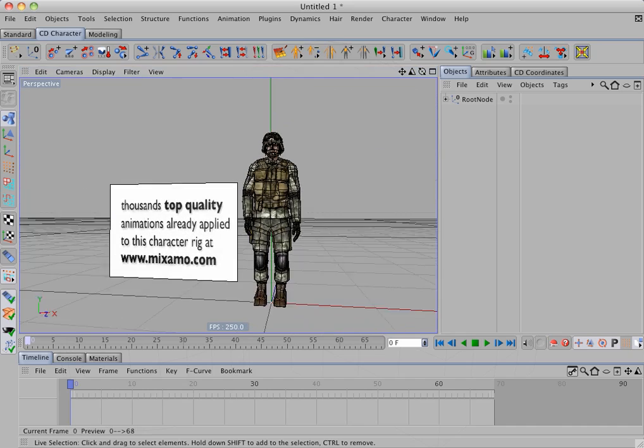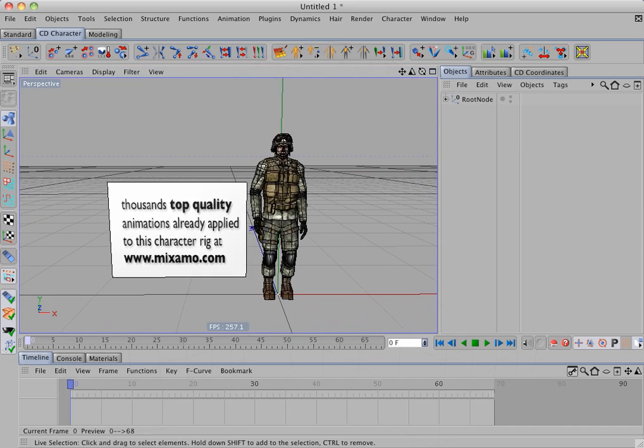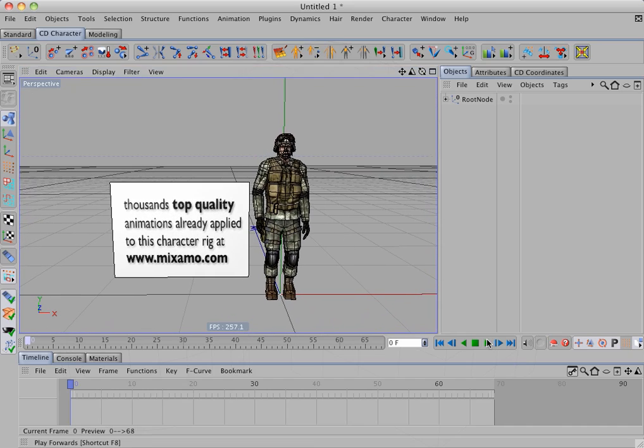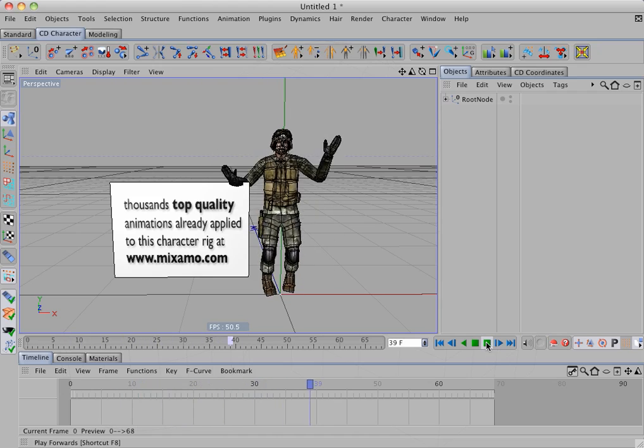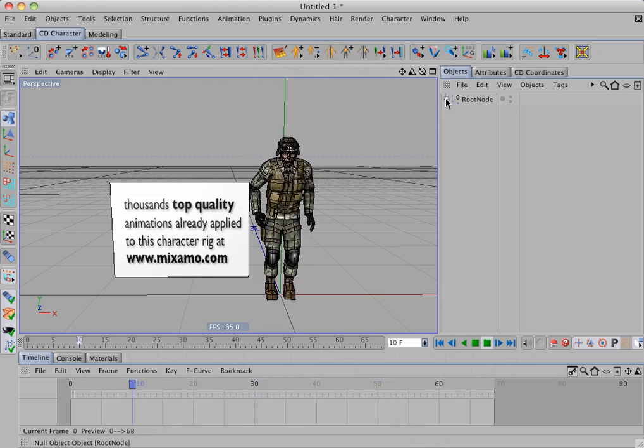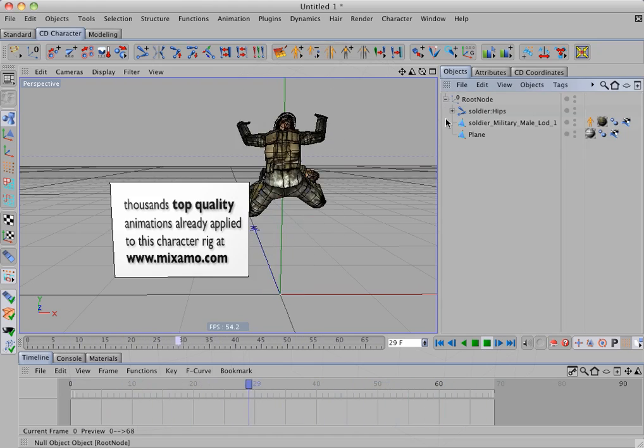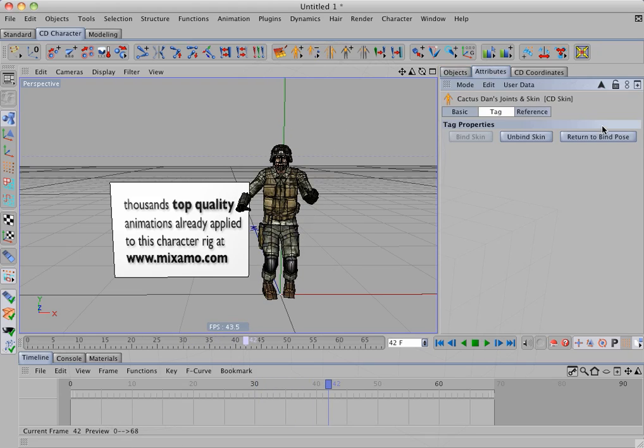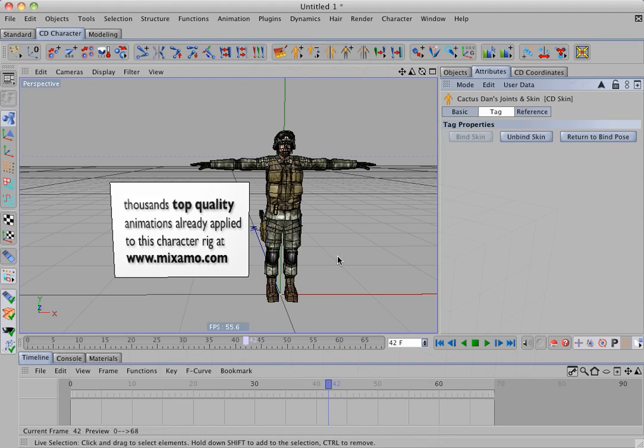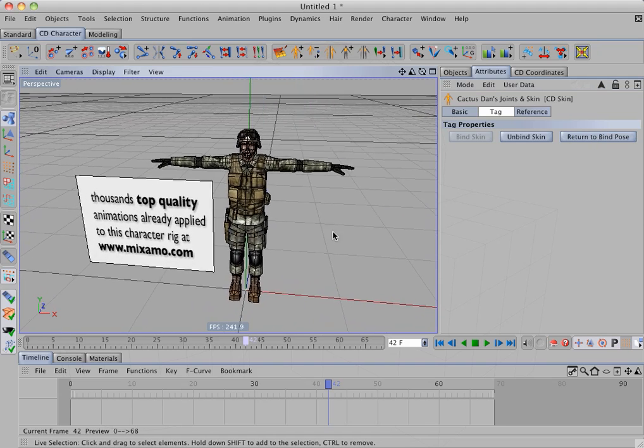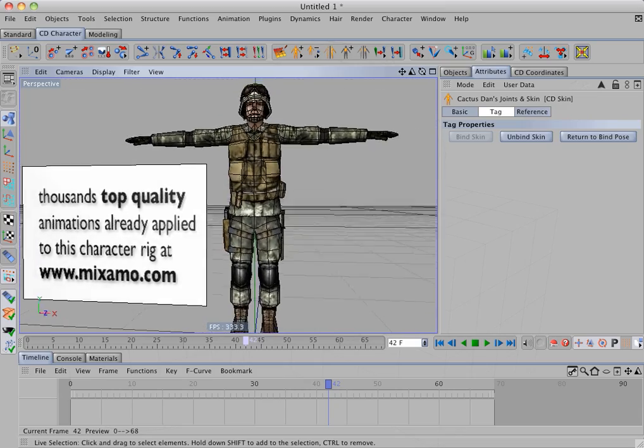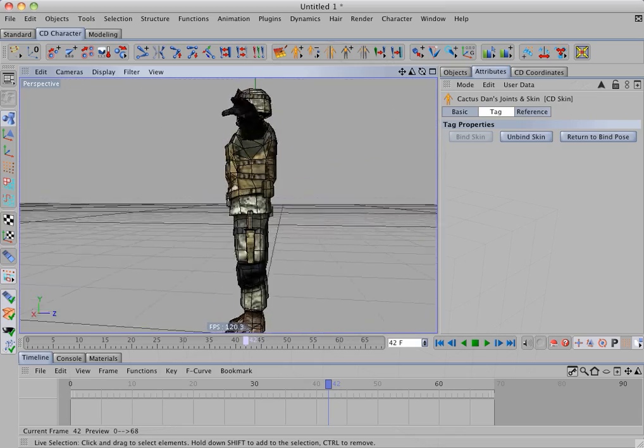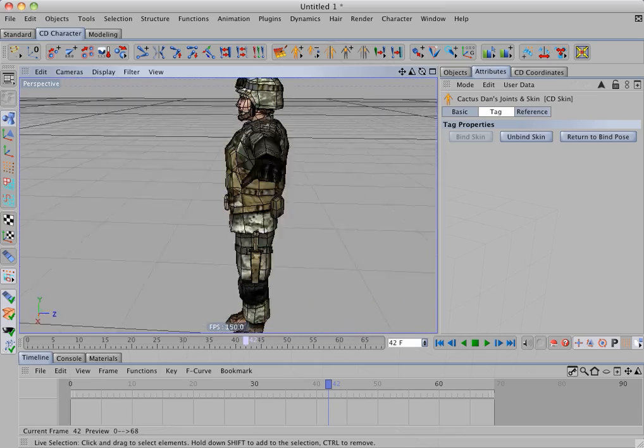And there we have the FBX file imported with the animation. And if I select the skin tag, I can return to the Bind Pose. And you can see that the textures and UVs were also imported correctly.